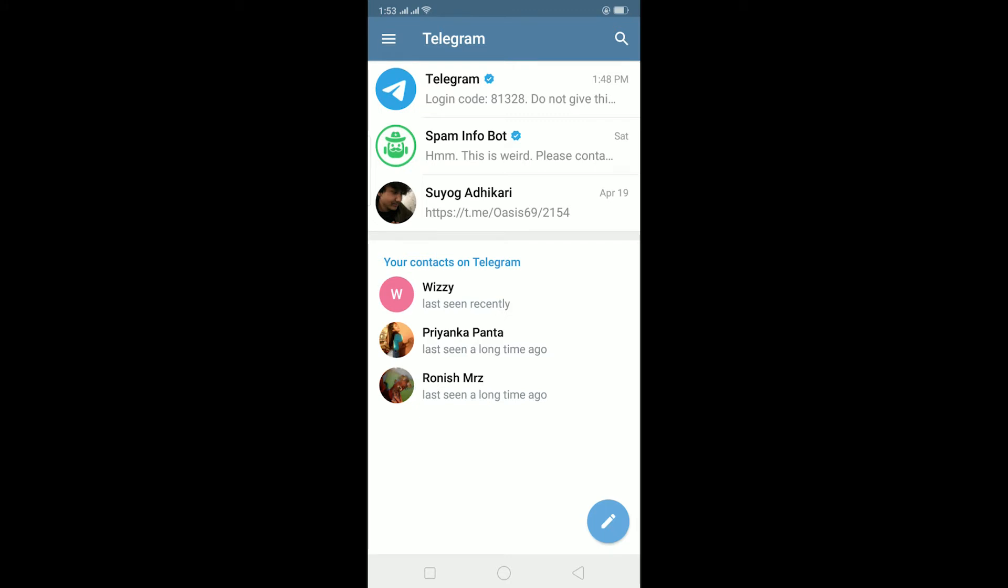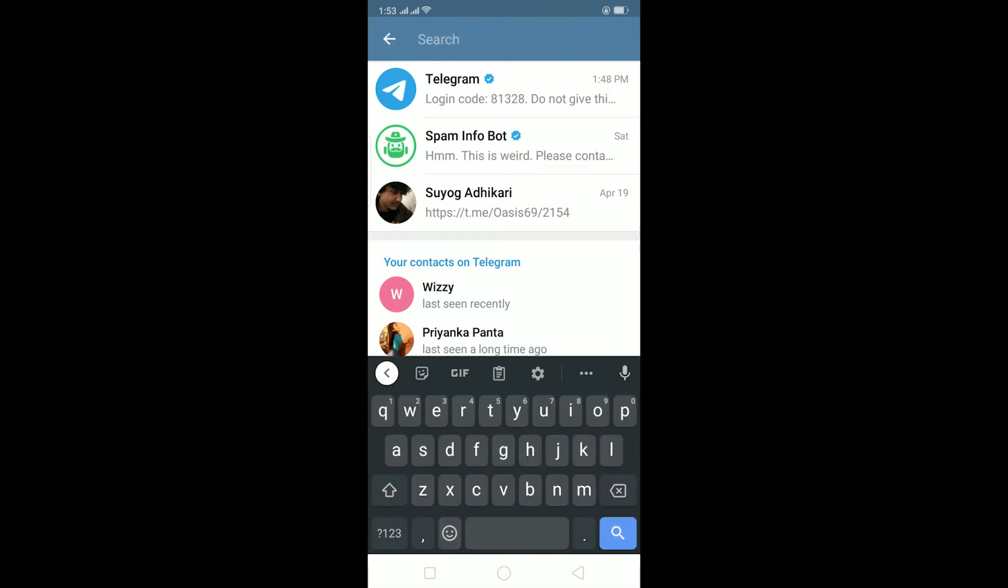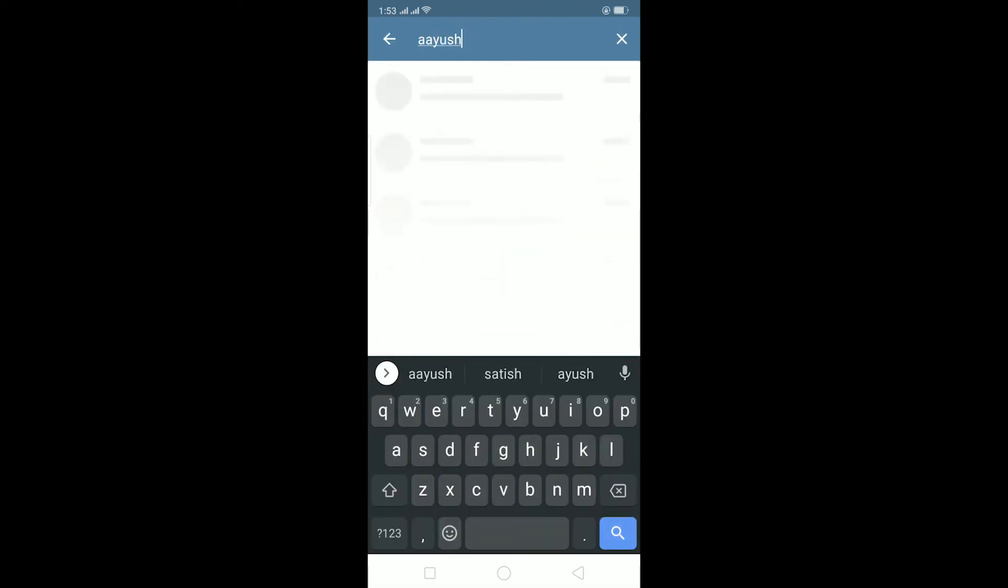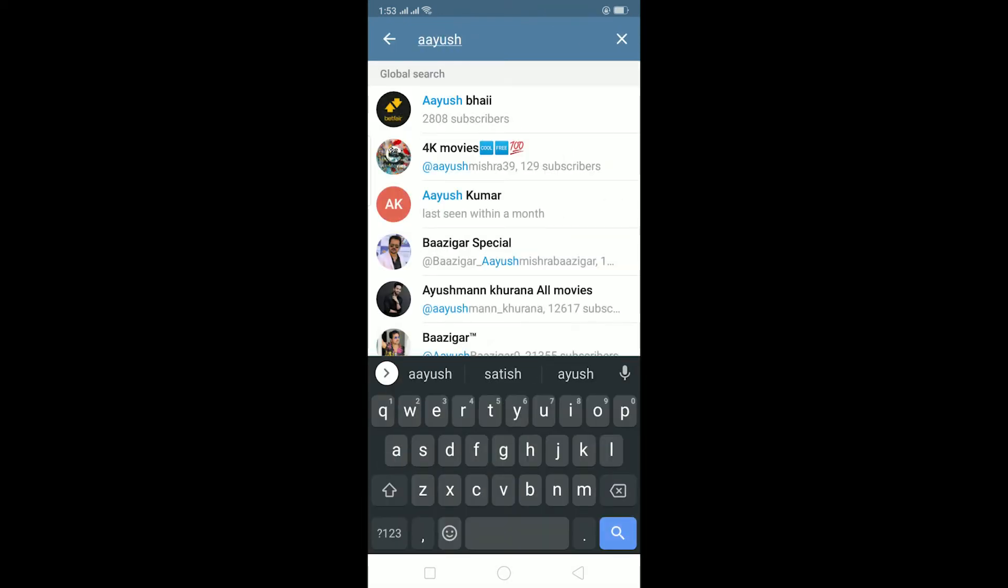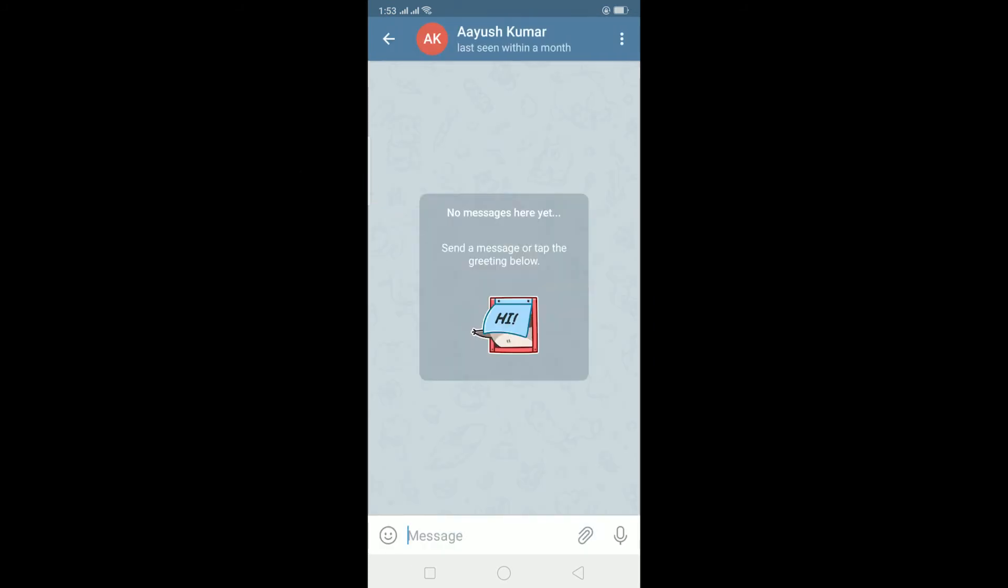After you know the person's username, it's pretty simple. You can click on the search bar at the top and then type the person's name over here. Let's say I type Ayush and all the persons with the name Ayush are over here.